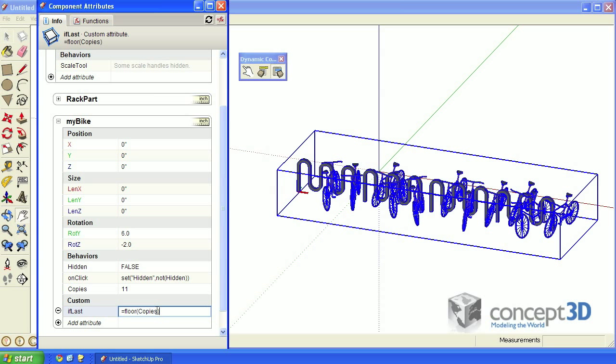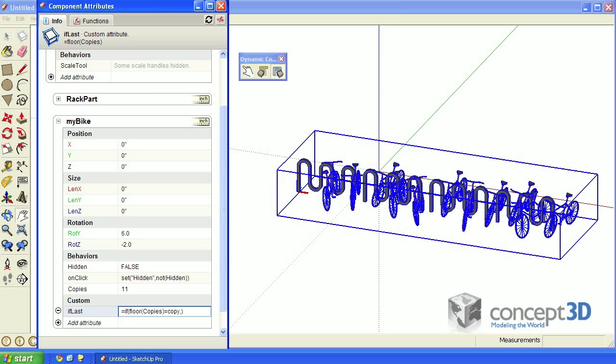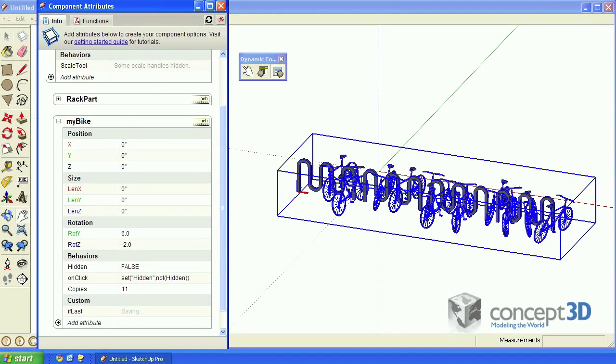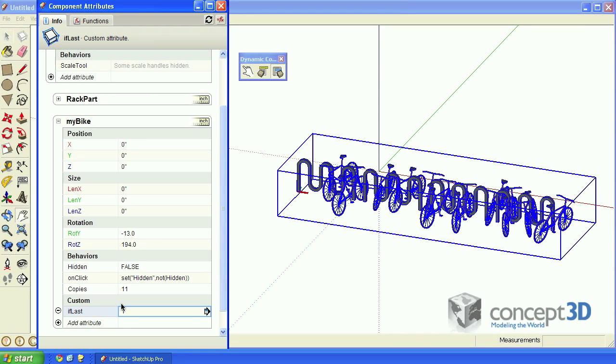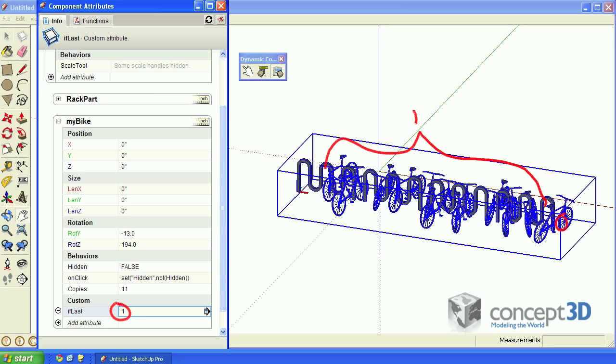Next, let's put that floor function inside of an if function. Our if conditional will be if floor copies is equal to copy, return 0, otherwise return 1. That attribute value is now going to equal 1 for all of the bikes except for the last copy, in which case it's 0.